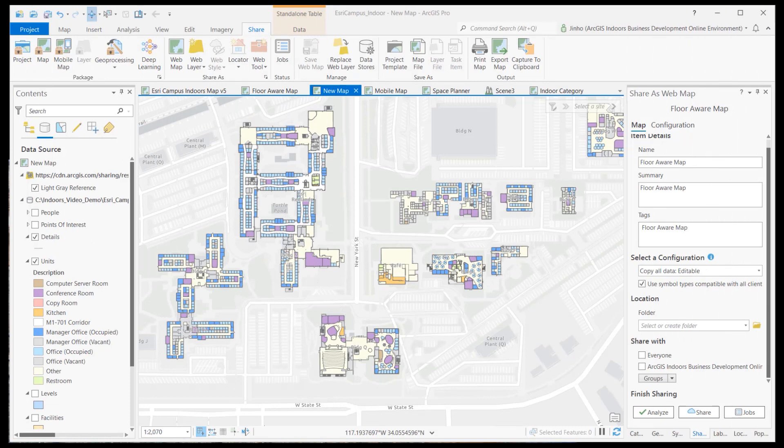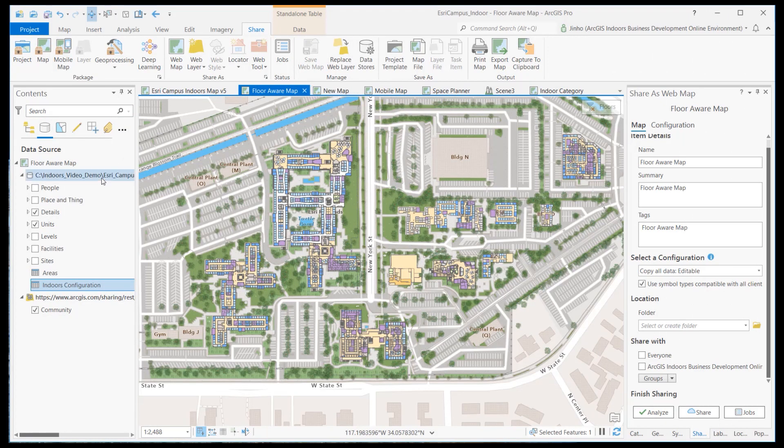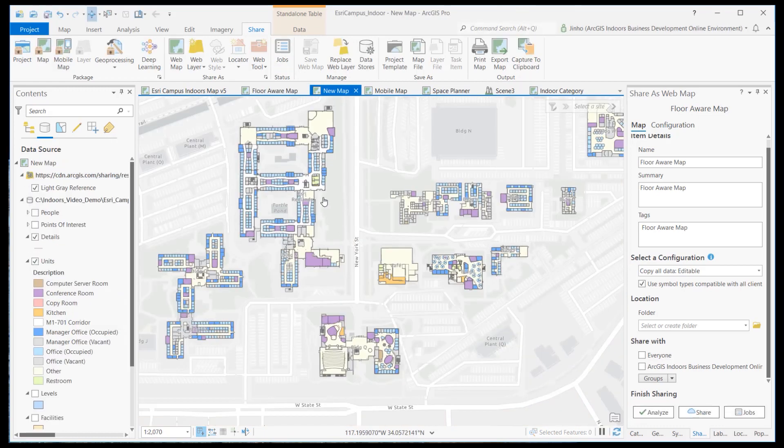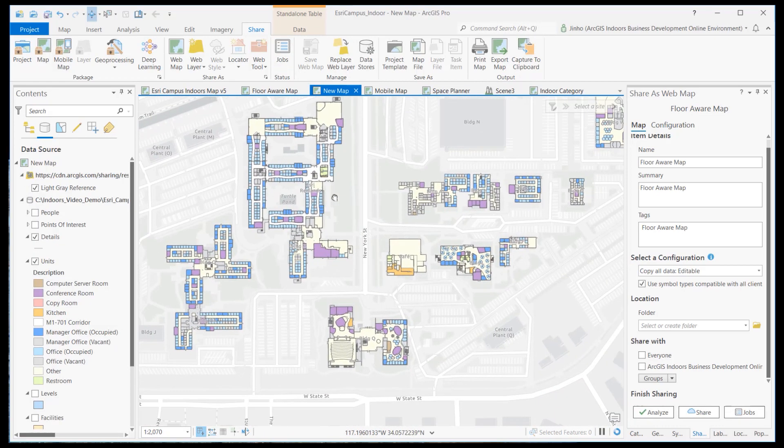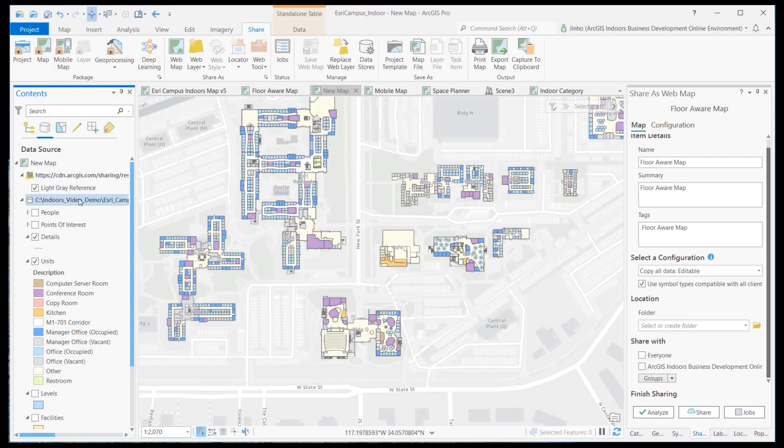Back in ArcGIS Pro, create a new map. Copy all features layers from the indoor web map project and configure them as a floor or a map. Select the data source tab from the contents pane, and you'll see that the feature layers are pulling the data source from the local file database.